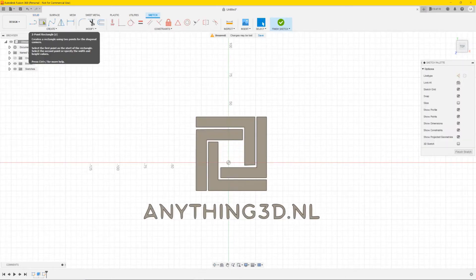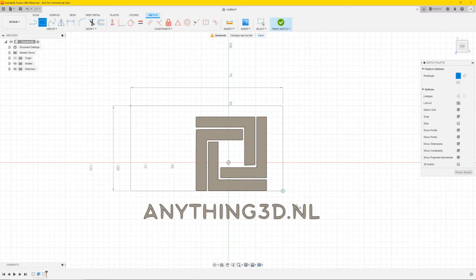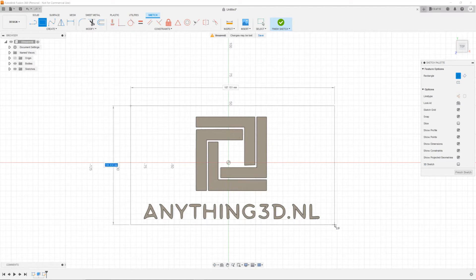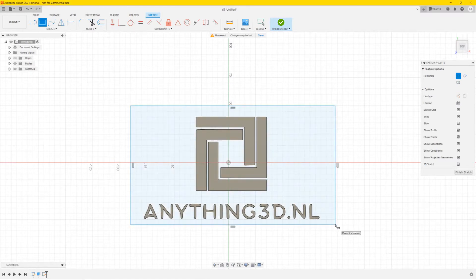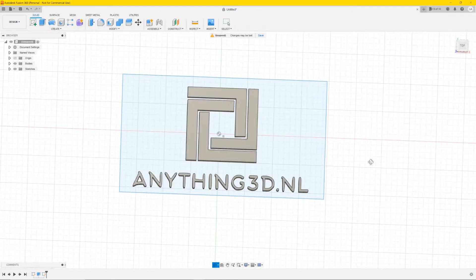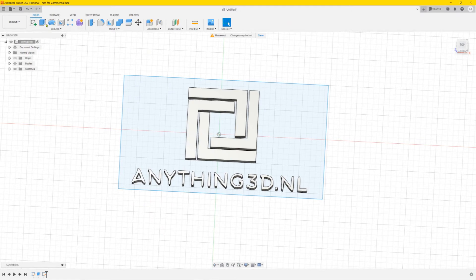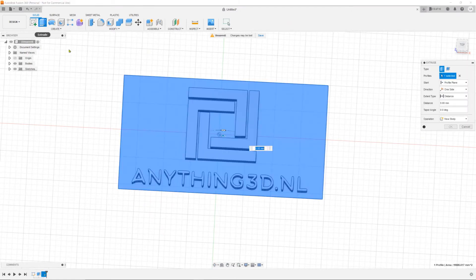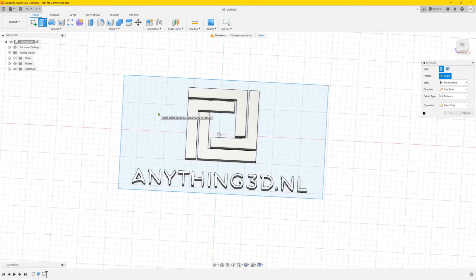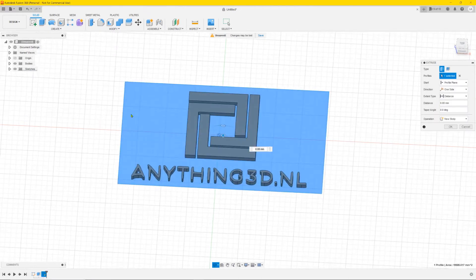Then go to Two Point Rectangle because we need a background for it. Draw a rectangle around the logo, then click Finish Sketch. It's still 2D, so we're gonna extrude it upwards — click on Extrude and click on the square we just made.